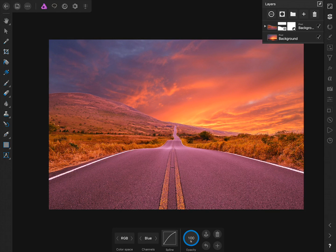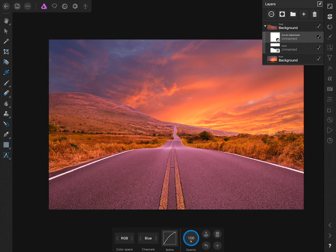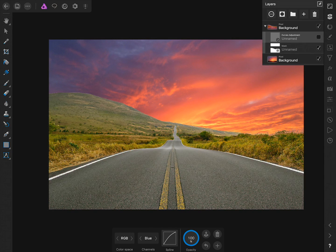To see the difference that the Curves Adjustment Layer is making, I'll click on the group inside the Layer Studio, and then we can check off and on the Curves Adjustment.